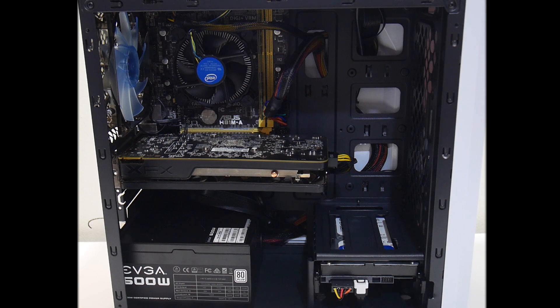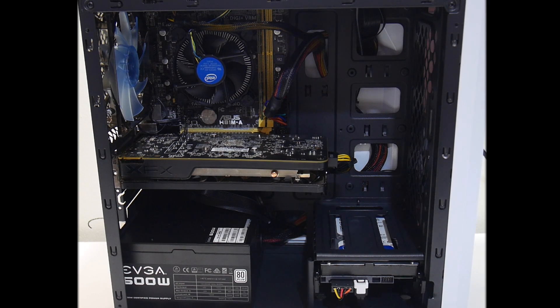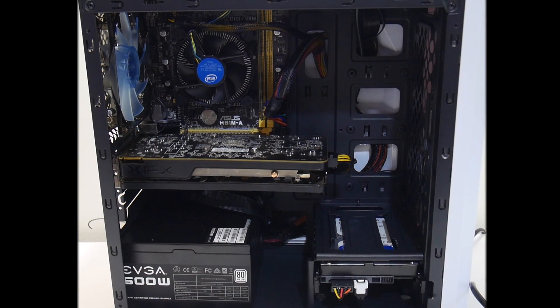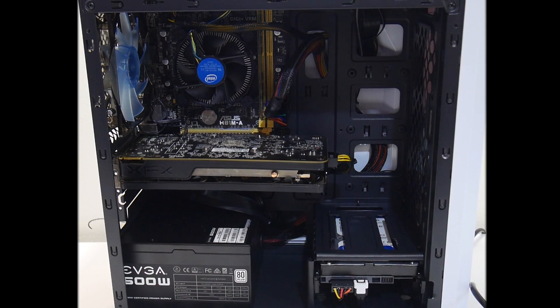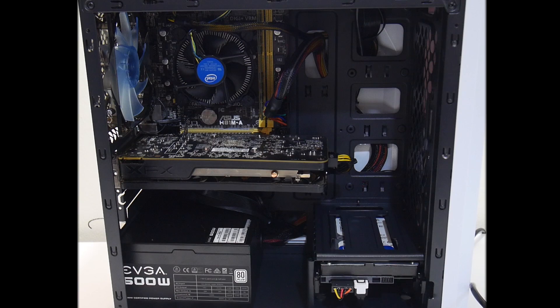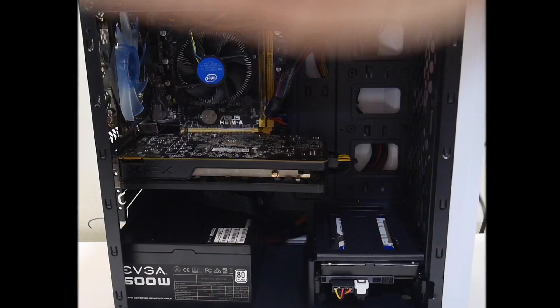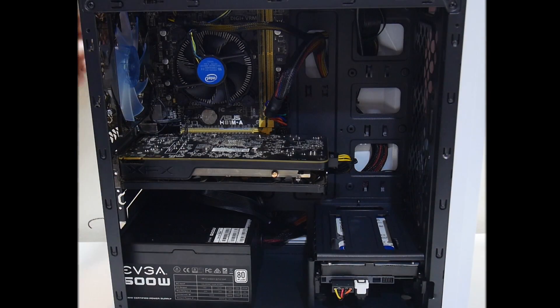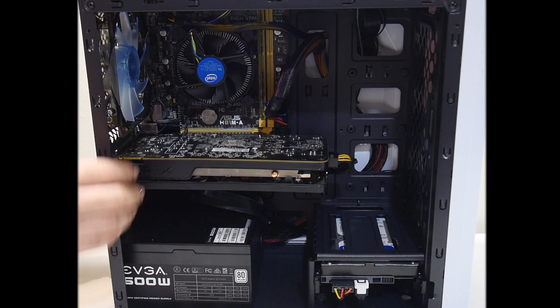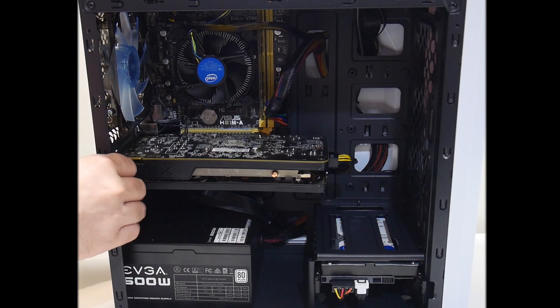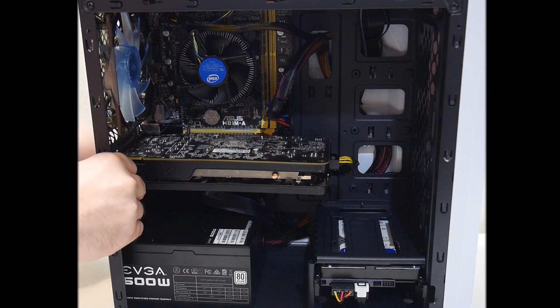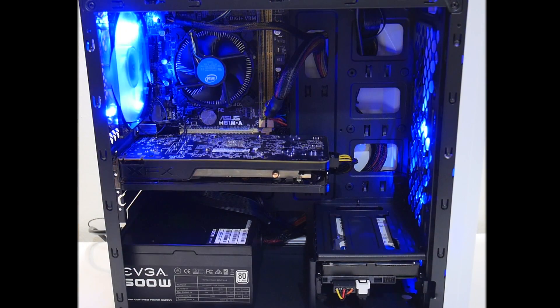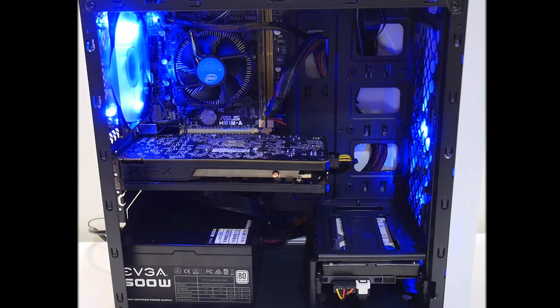So the case I got did come with two fans. They do light up blue. I'm not a big fan of flashy cases. This is a little much for me, but it actually looks really good. It's a cheaper case. I'm going to demonstrate the lighting now. It's not too off-putting at all, especially with the side panel on. It looks pretty good.